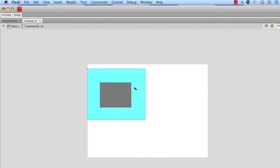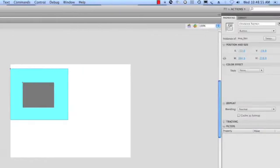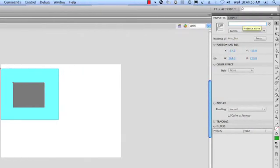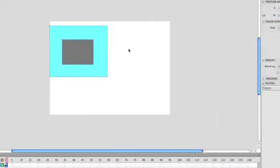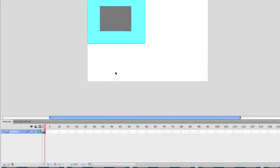All right, so I'm gonna select this, come over here. Let's give it an instance name. Everyone has to have a name, so you can talk to them. Or at least so ActionScript can talk to them. So I'm just gonna do INBS underscore BTN. All right, now, that's done.